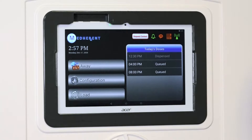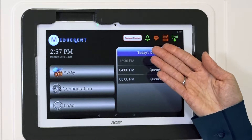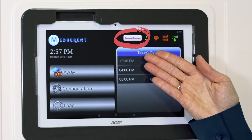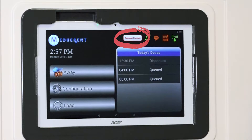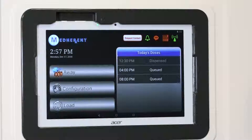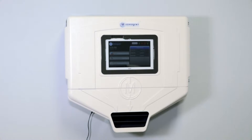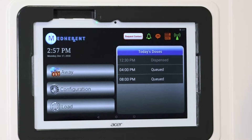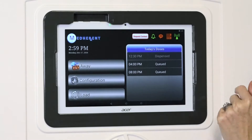We are constantly working to improve and further develop Medherent. This request contact button anticipates a future functionality that we will build into the system to allow patients in need of help to contact their physician or caregiver. This feature is still in development, so nothing will happen if you push this button right now. We will keep you updated on when we are ready to go live with this feature. In the meantime, please do not push the request contact button.